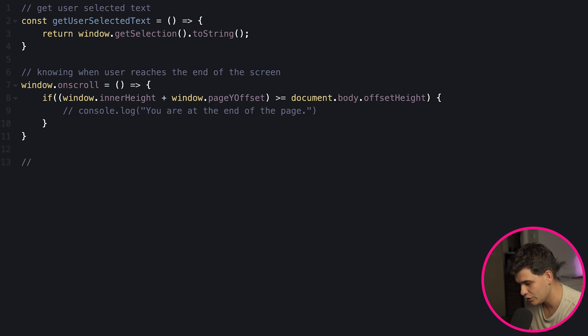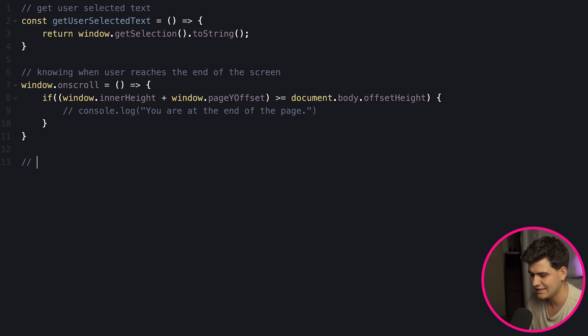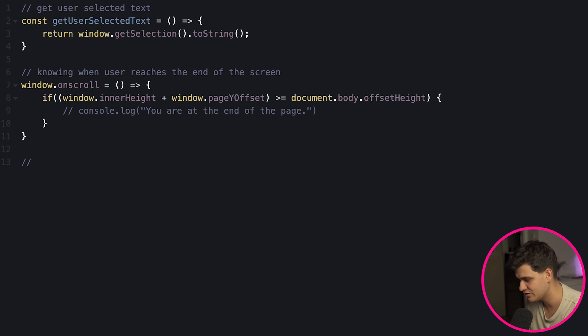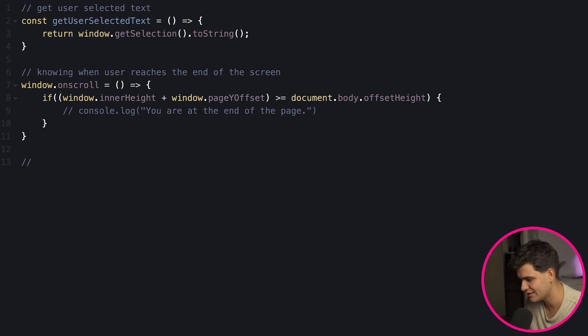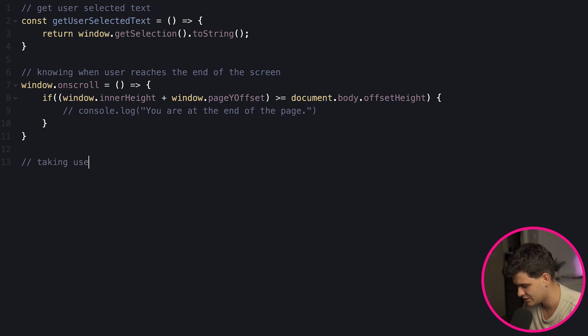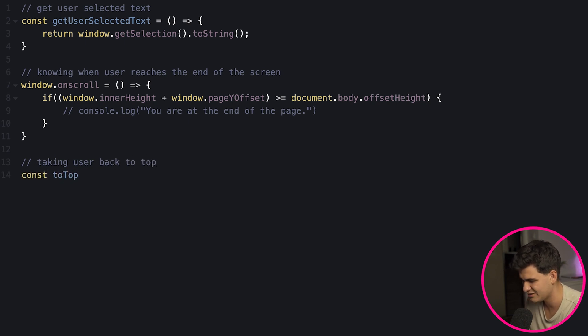Now on to the next function which in this case will be a one-liner and it's actually opposite of what we just did. Basically what this function will do is take the user back to the top, so you could have a button at the end of your screen which the user clicks and it just takes them back to the landing page.